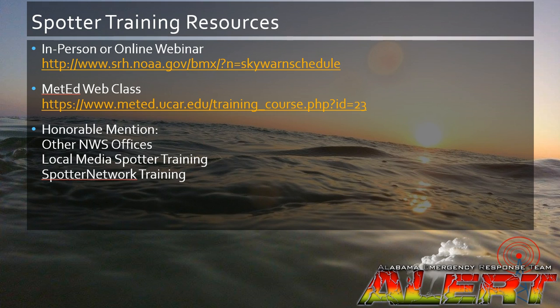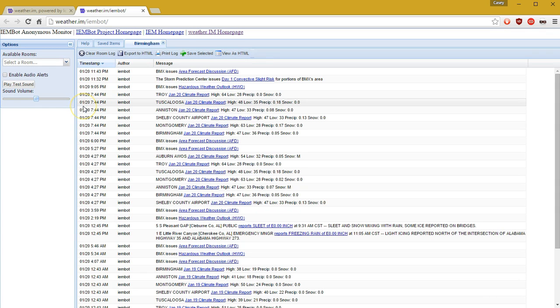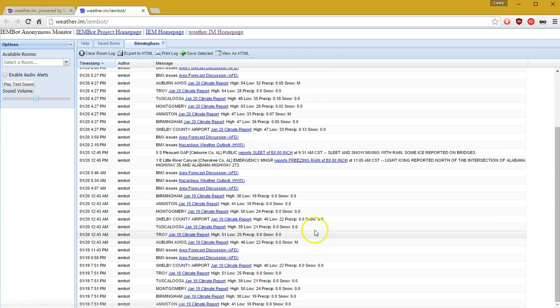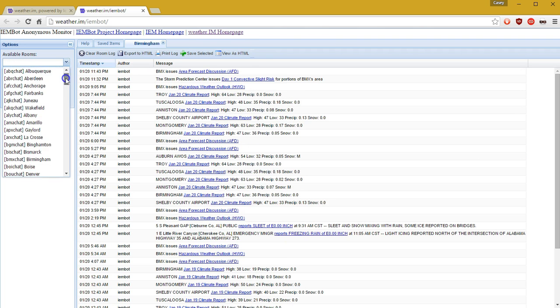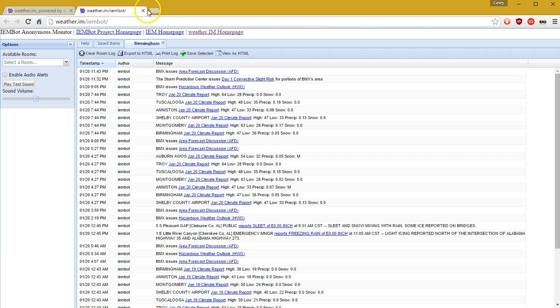Let's jump into Google Chrome or your favorite browser and cover how to get signed up for weather.im. I've opened weather.im and you'll see a few different options. You have the IEM Bot Monitor and then you have the Live Client. The IEM Bot Monitor is a monitor of all the storm reports. As you can see I have the Birmingham weather service room opened up and you can see all the local storm reports, climate reports, forecast discussions, hazardous weather outlooks — anything that is a weather service issued product. You can pick any room nationwide in this tool, however you can't chat and you can't view the map, but it is a very useful tool for a heads up on any warnings that come up.